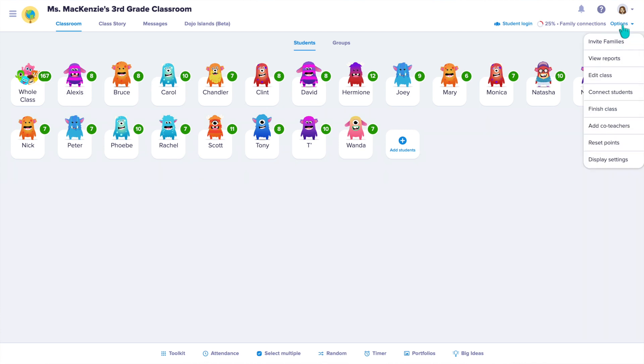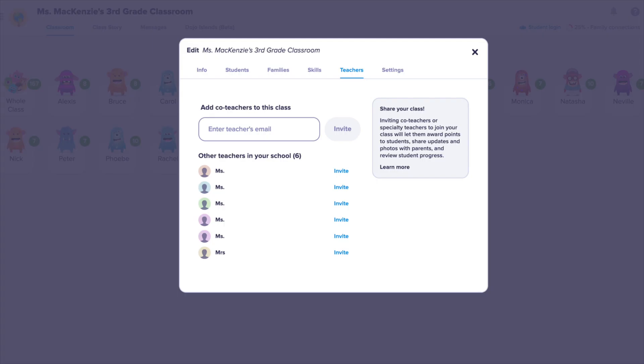On ClassDojo, you can actually add co-teachers to your class. To do this, click options, add co-teachers, and then select teachers if they are already connected or invite them by email. Once co-teachers are added, they can award students points and message parents in their own private messaging channel to stay connected with families. When families are connected, our communities are even stronger.